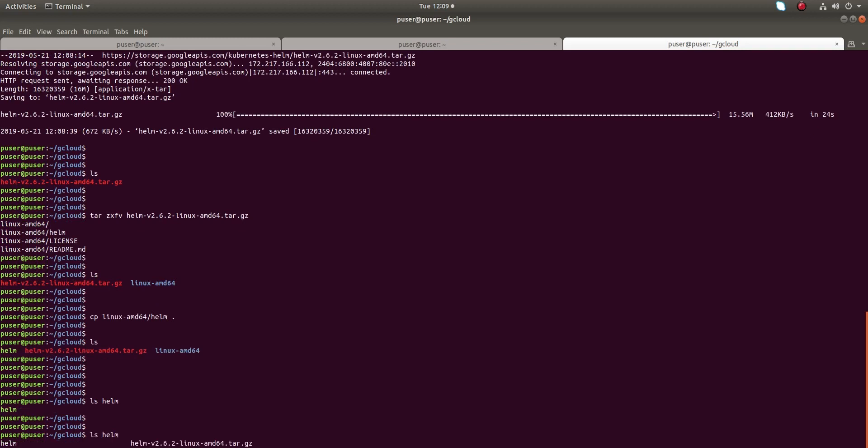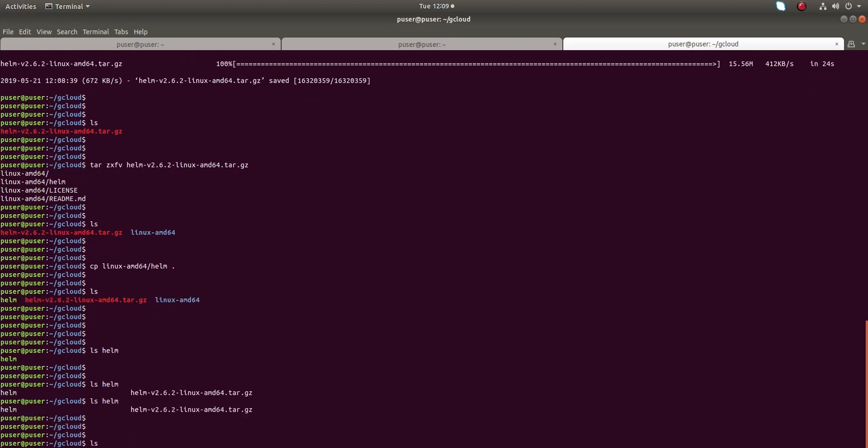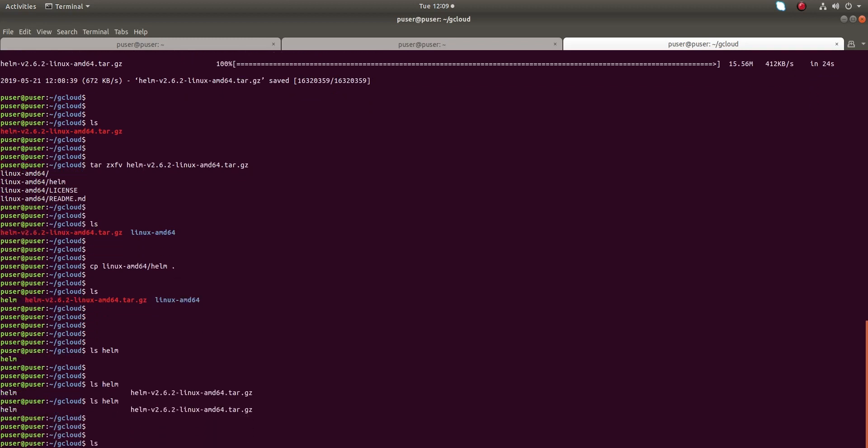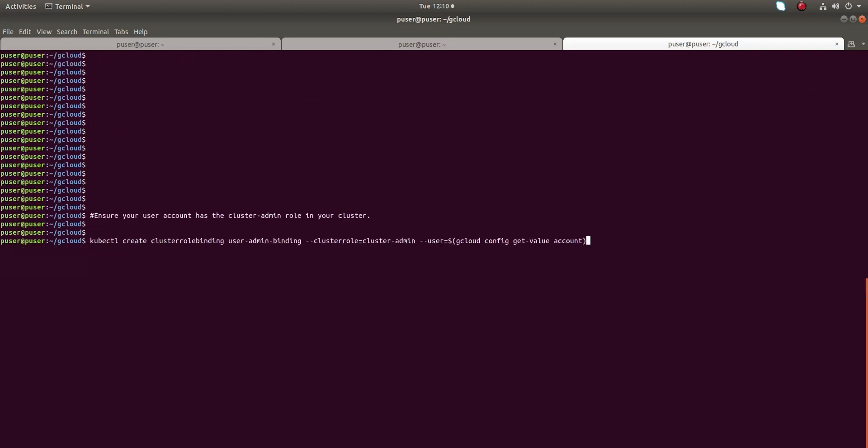When you want to run that Helm binary, you need to run it like dot slash helm. Next, ensure your user account has cluster-admin role.